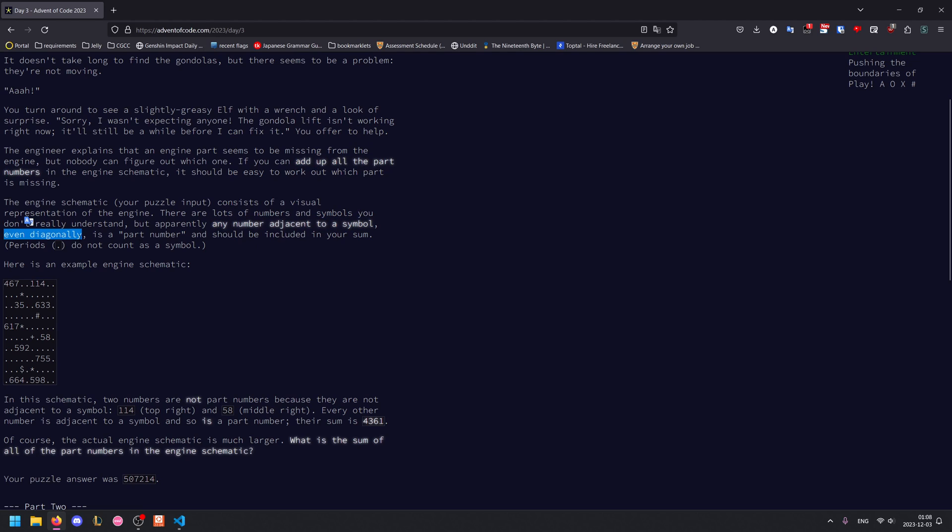We're trying to find the sum of the part numbers, and each part number is a number adjacent to a symbol, even diagonally. For example, this is a part number because it's adjacent to the star. However, this is not a part number because it's not adjacent to any symbols.